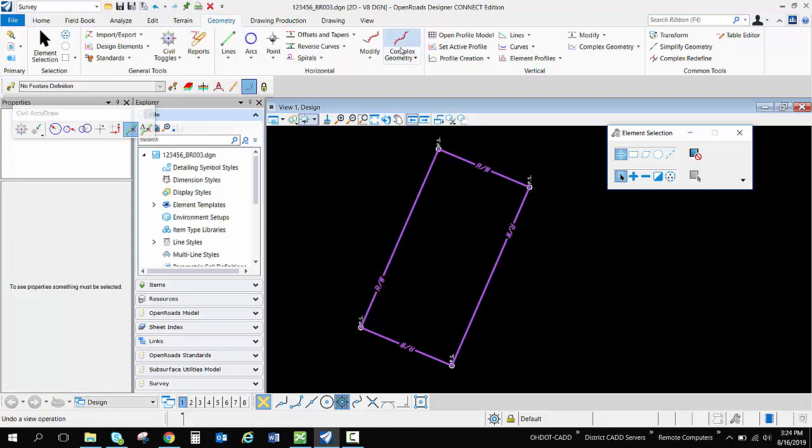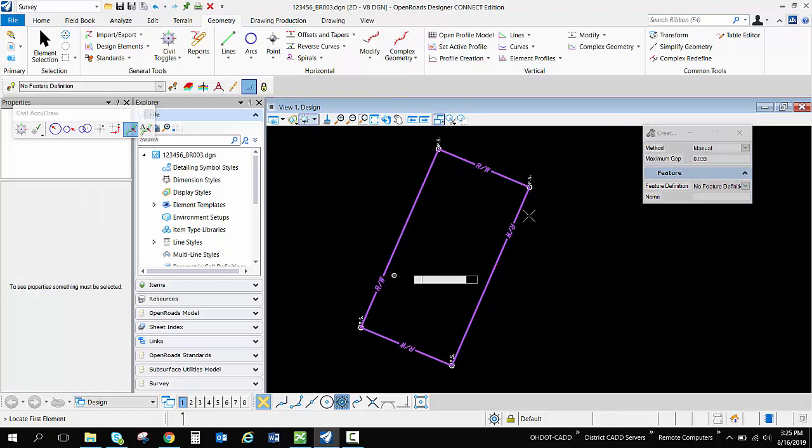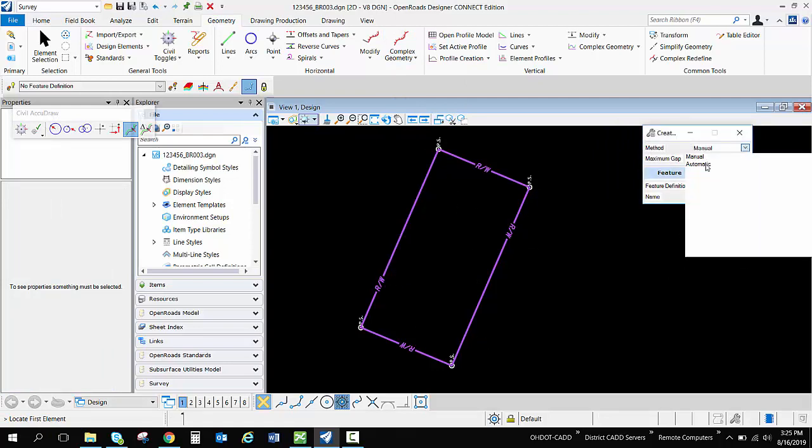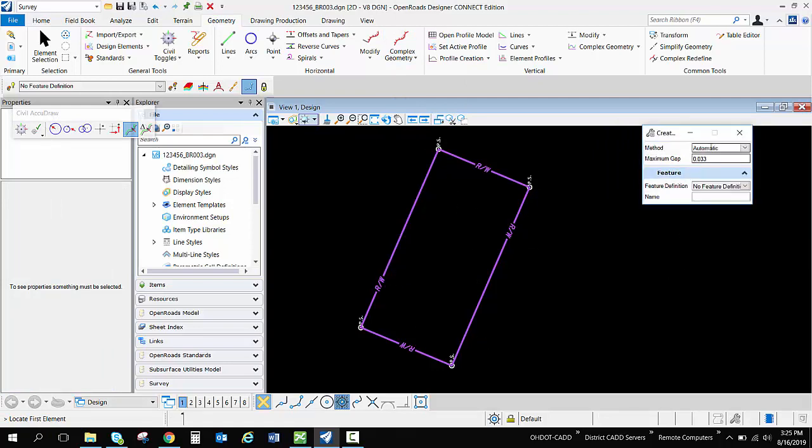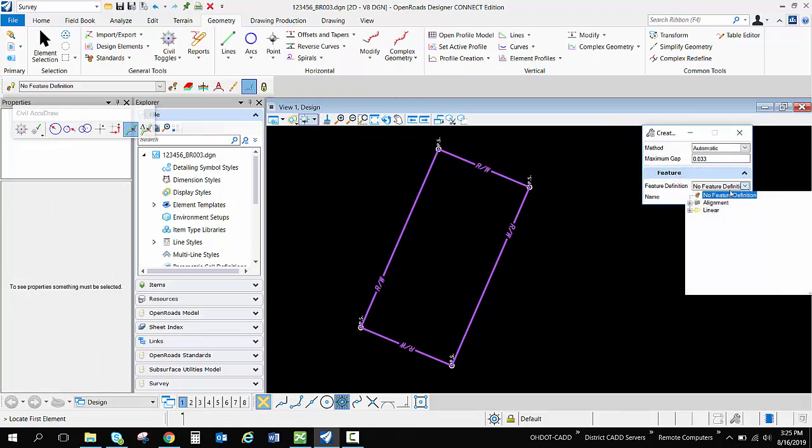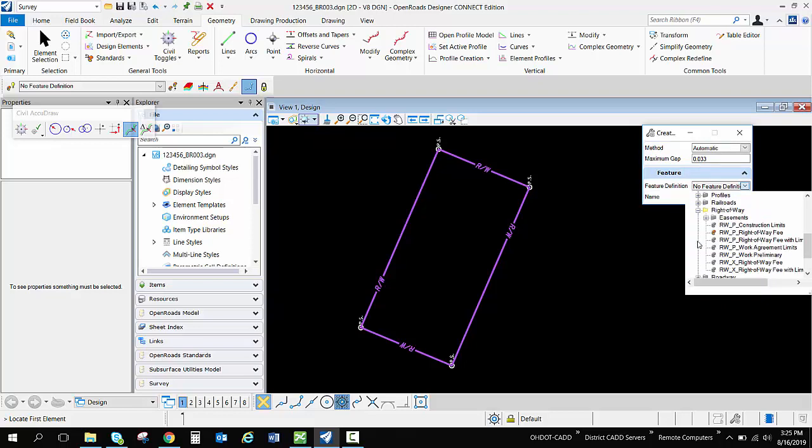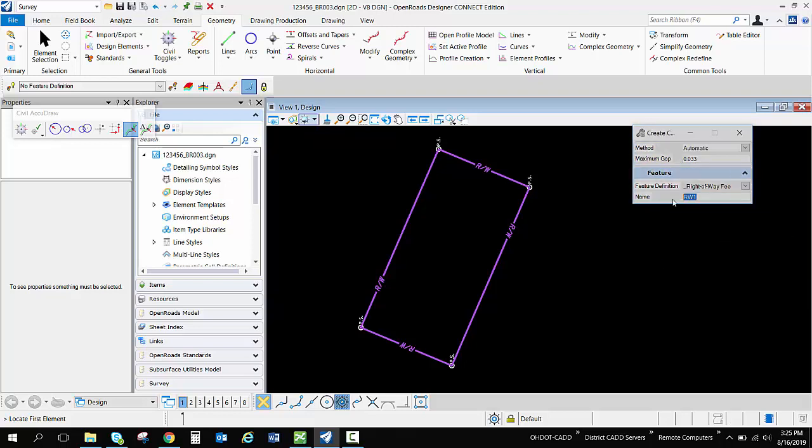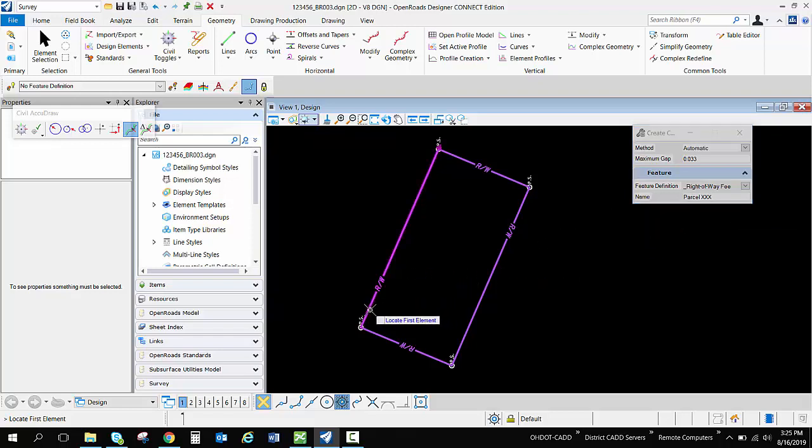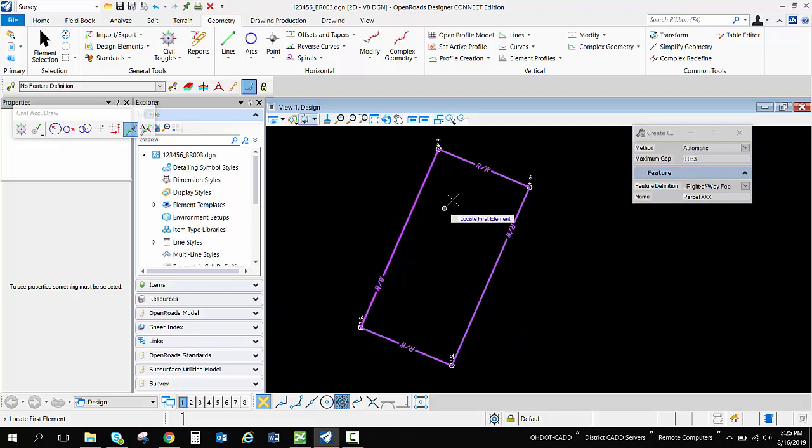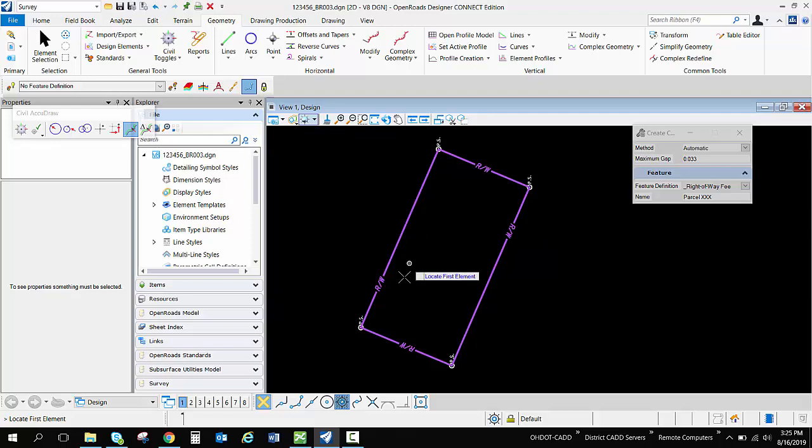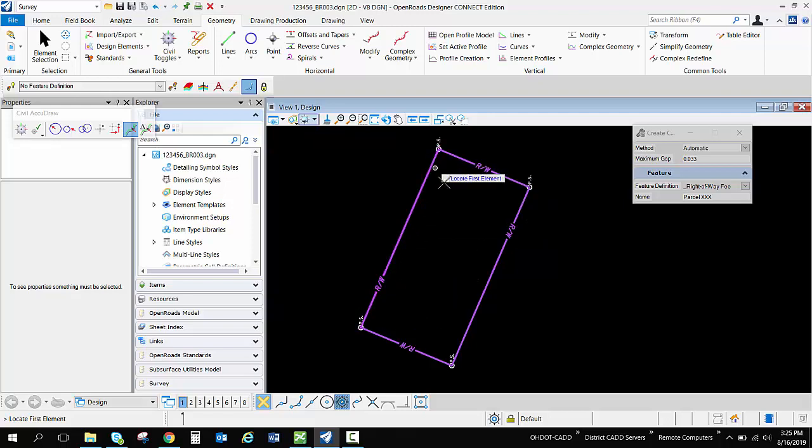Now I'm going to use the complex geometry tool and I'm going to create a parcel out of this. I'm going to use the automatic function and I'm going to use that same right of way line, the proposed fee right of way. Now this time I'm going to give it a name of parcel with some x's, we'll just say I don't know what the name of that parcel actually is or should be. But as I use the create a complex geometry tool in the automatic mode, I get an arrow depending on which side of the line I draw.